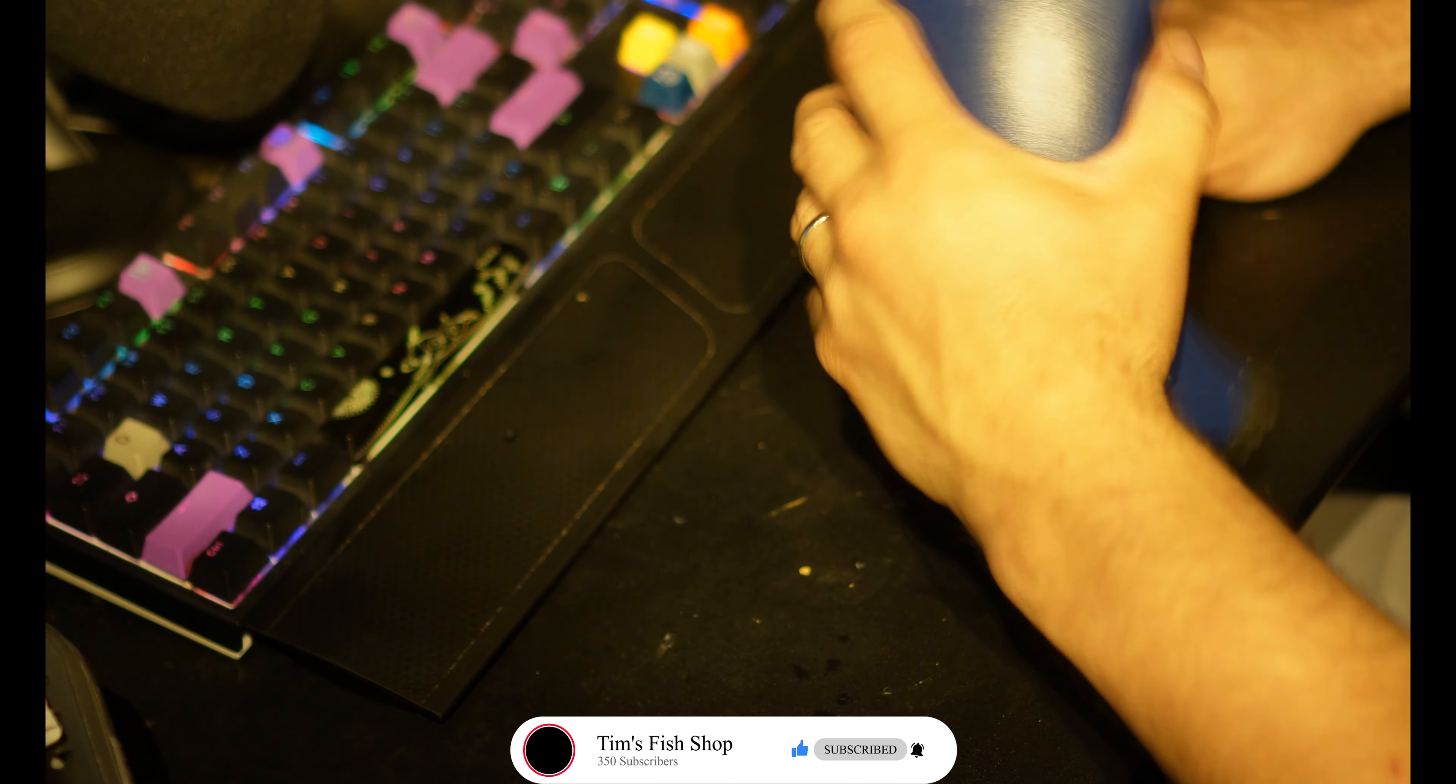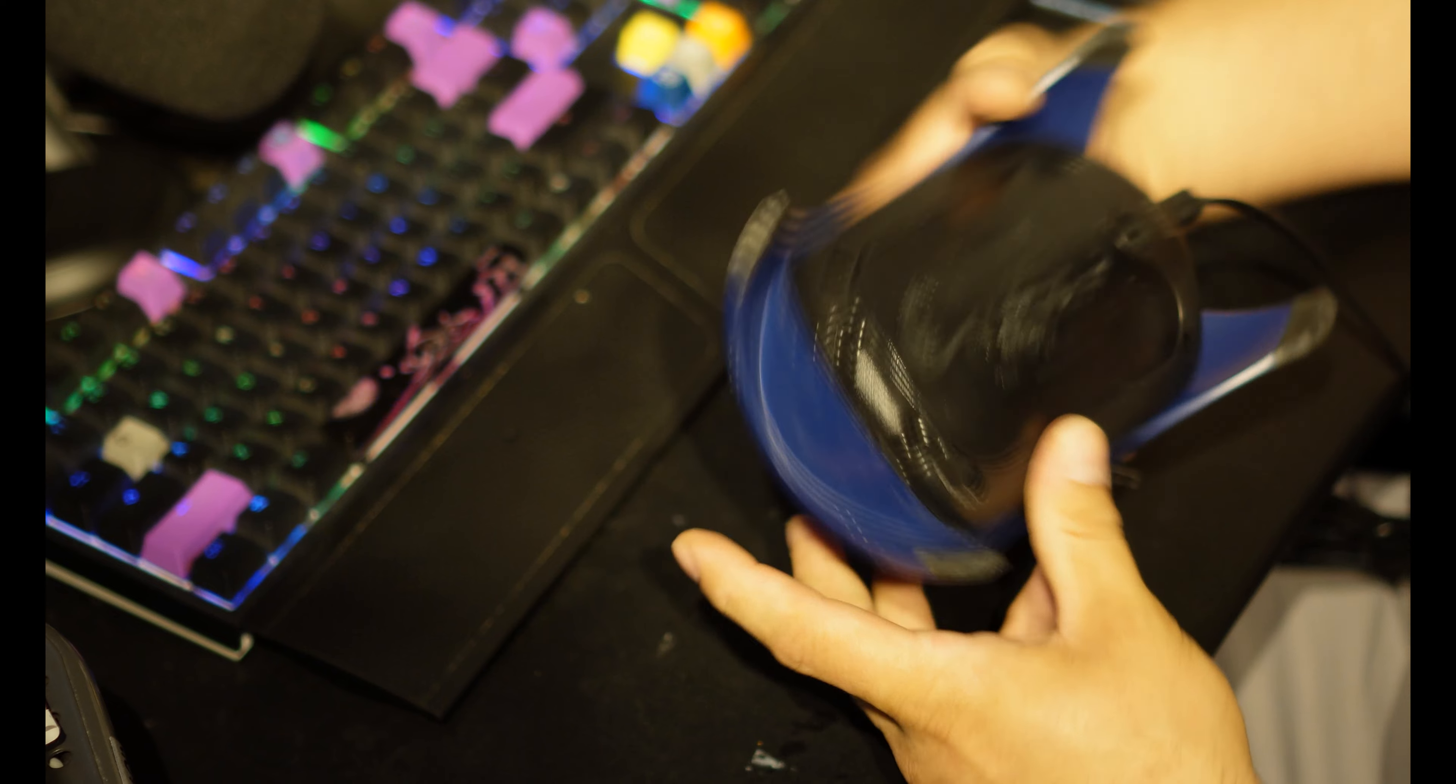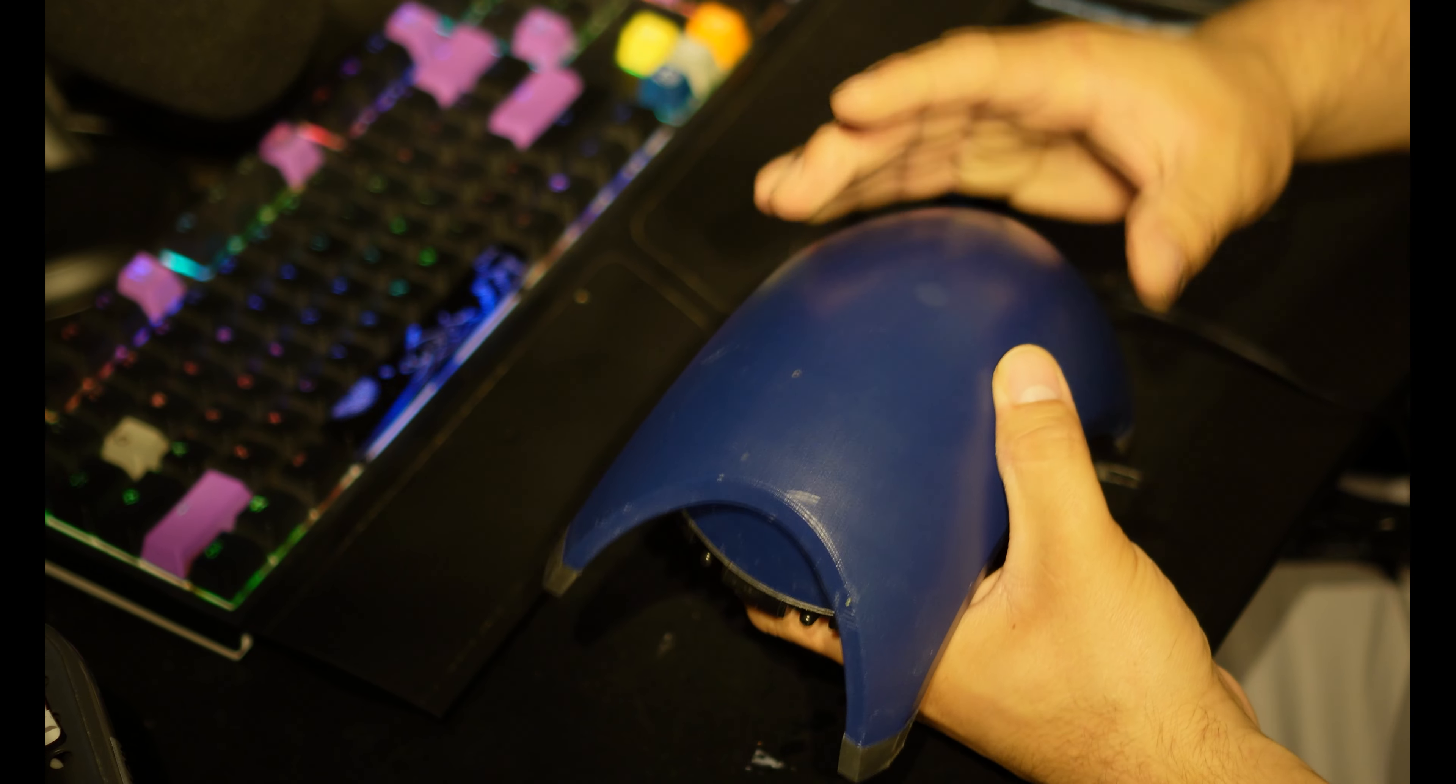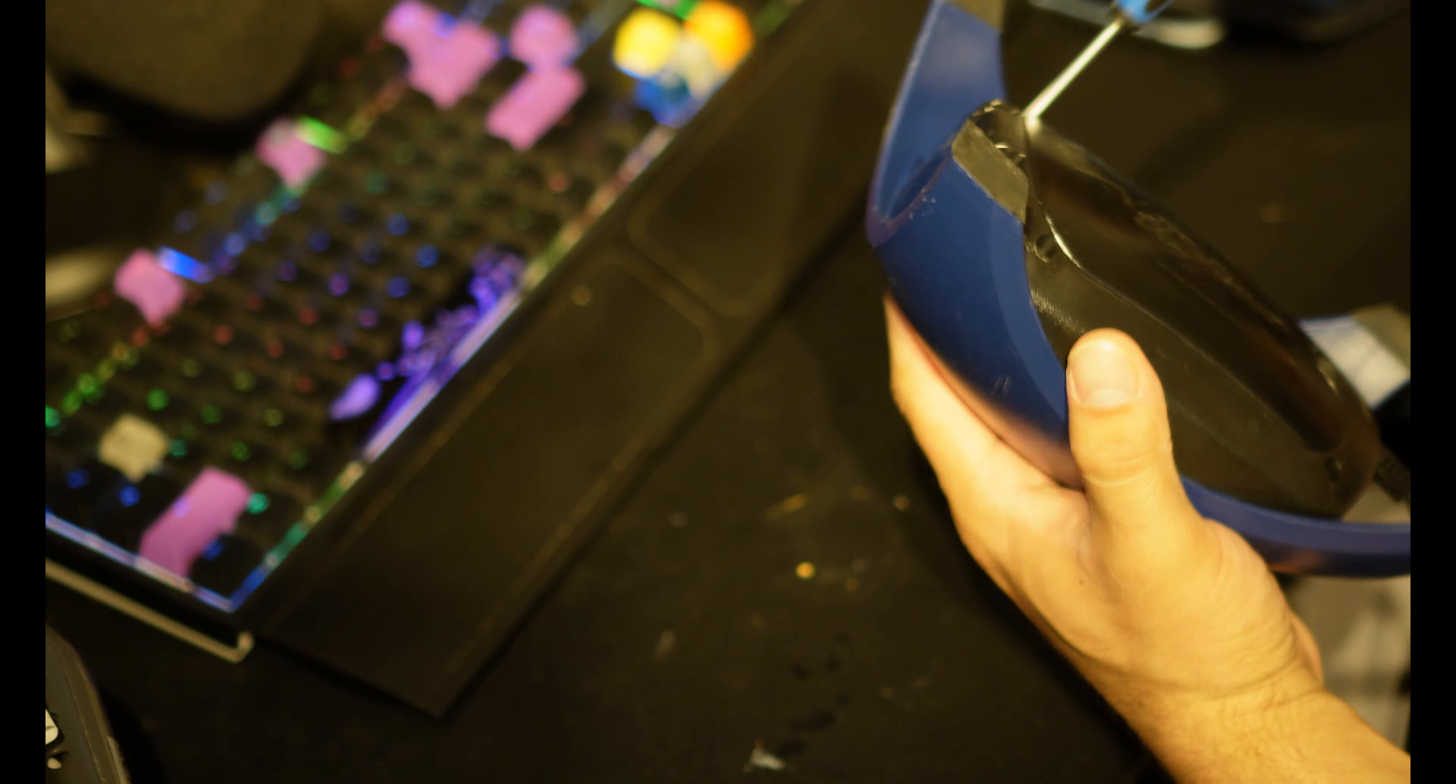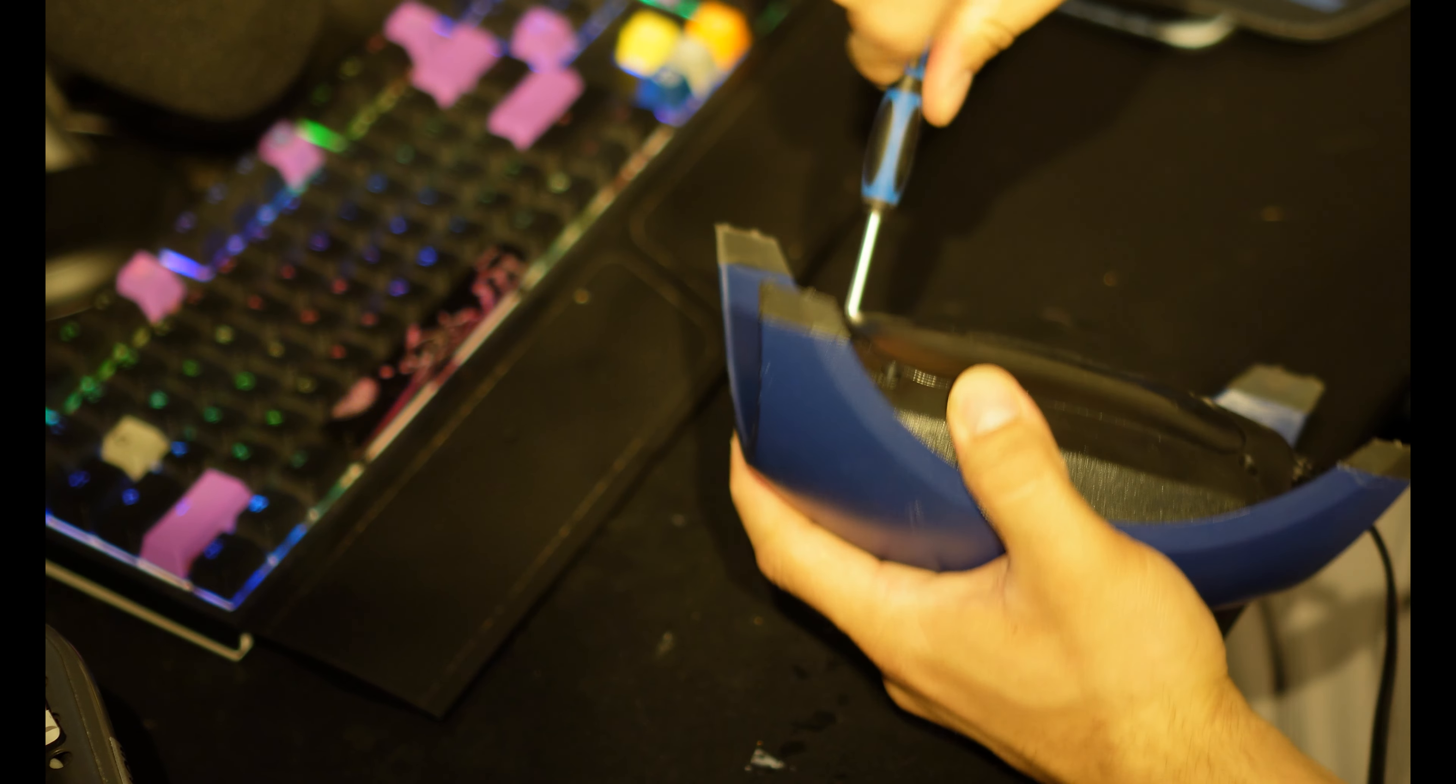How's it going everyone, Tim with Tim's Fish Shop. Today we are going to repair this Tetra air pump, it's a Whisper 60. You can do this with all the other ones, Whisper 100. There's four screws.